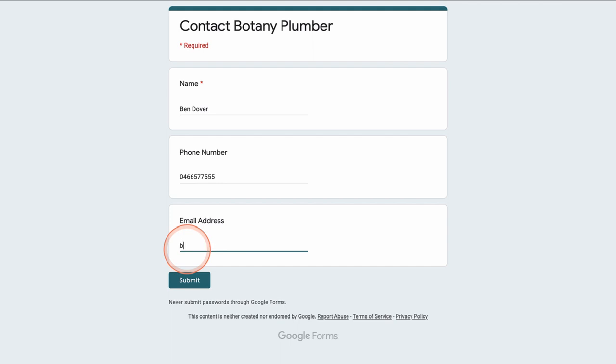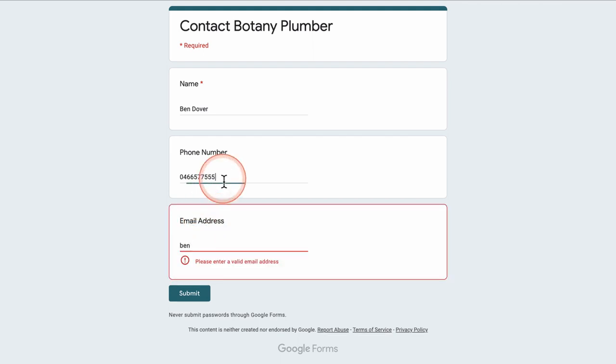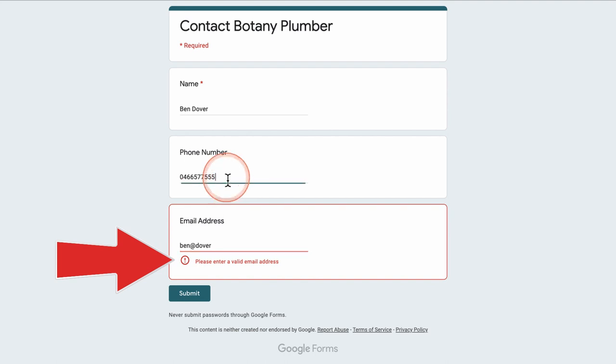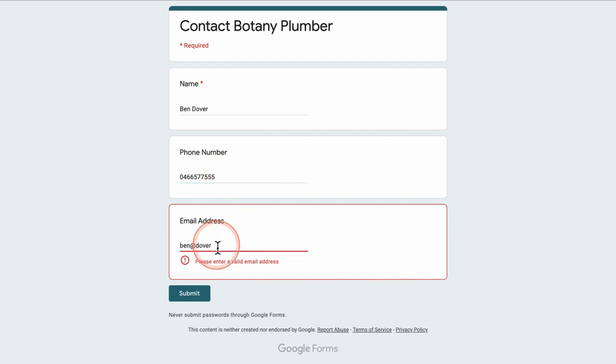Let us try the email address. I am testing the email address. If I do not enter the correct format for an email address you can see I get an exclamation mark and a warning saying please enter a valid email address. Again, I have been requested to enter a valid email address because I have the Ben at Dover but it is not a correctly formatted email address. I need a .com or .com.au or a .something for a valid email address.